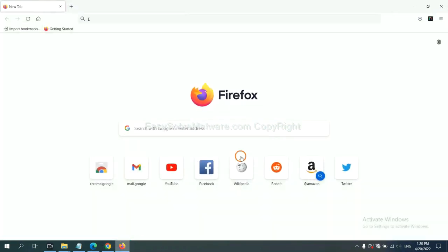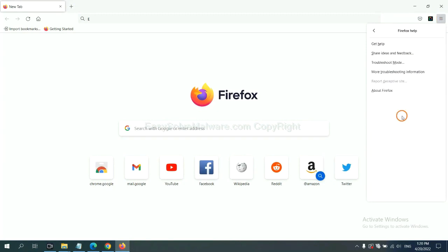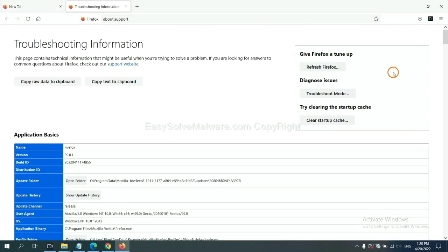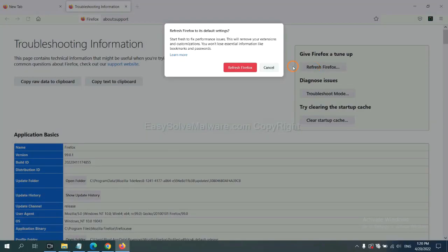On Firefox, click menu, click Help, click here. Now click Refresh Firefox and click here.